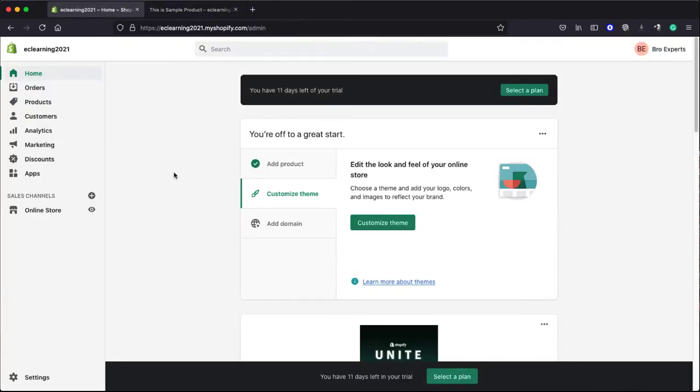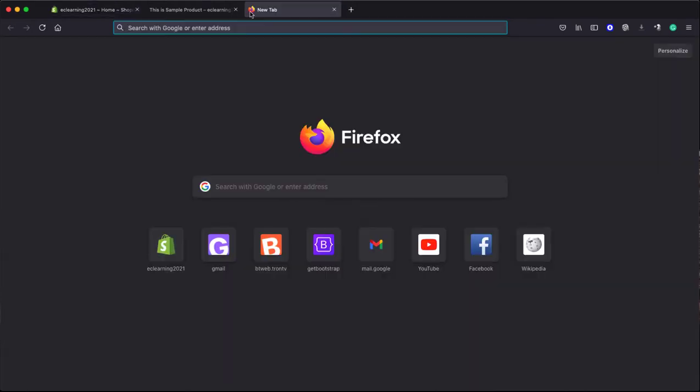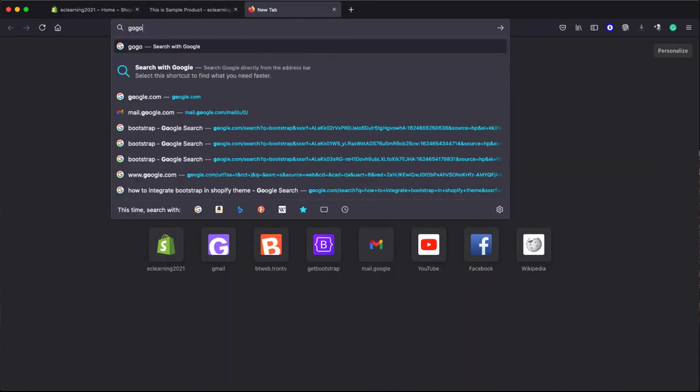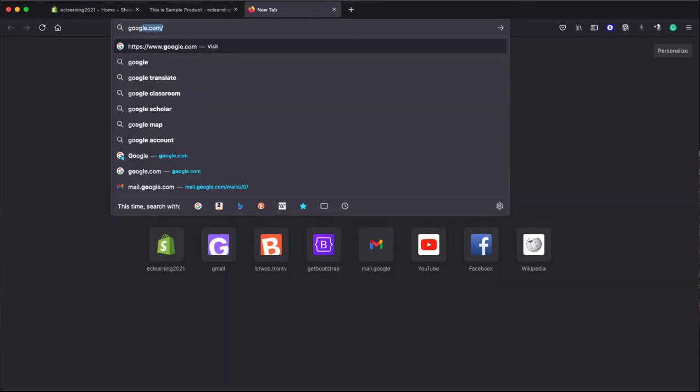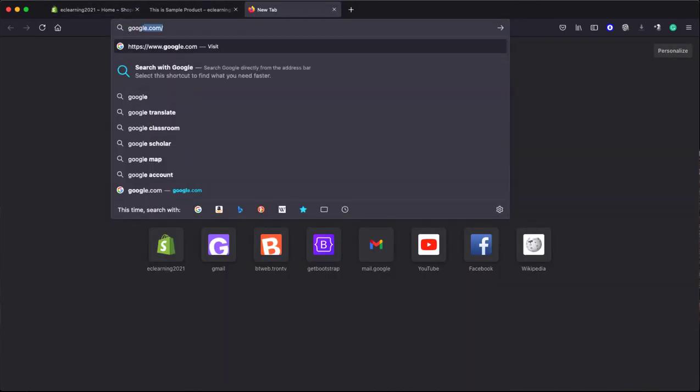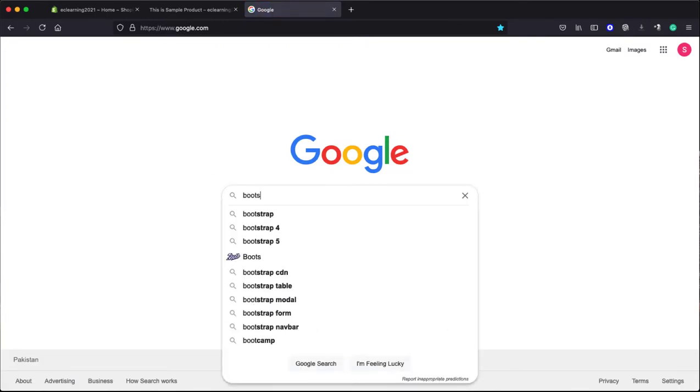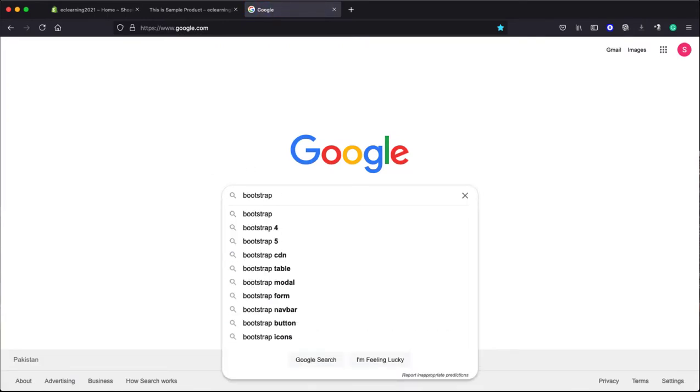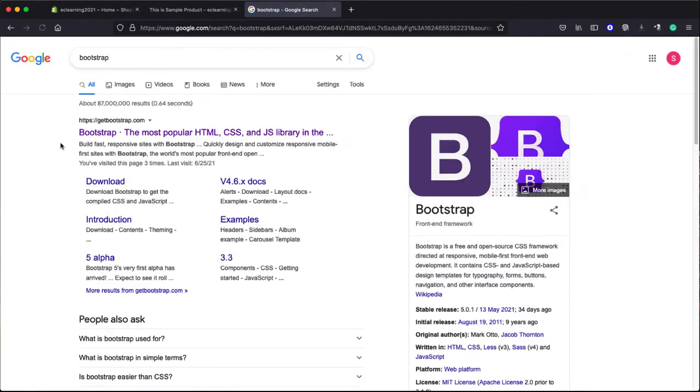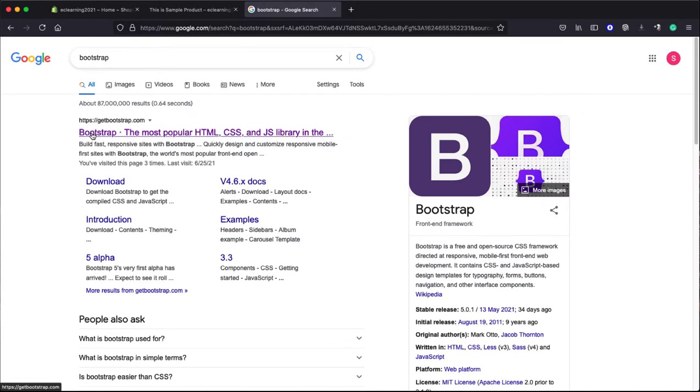Now the question is how to integrate Bootstrap with your Shopify website. For that, first go to google.com and search for Bootstrap. Here you will get in the result the first link, getbootstrap.com.